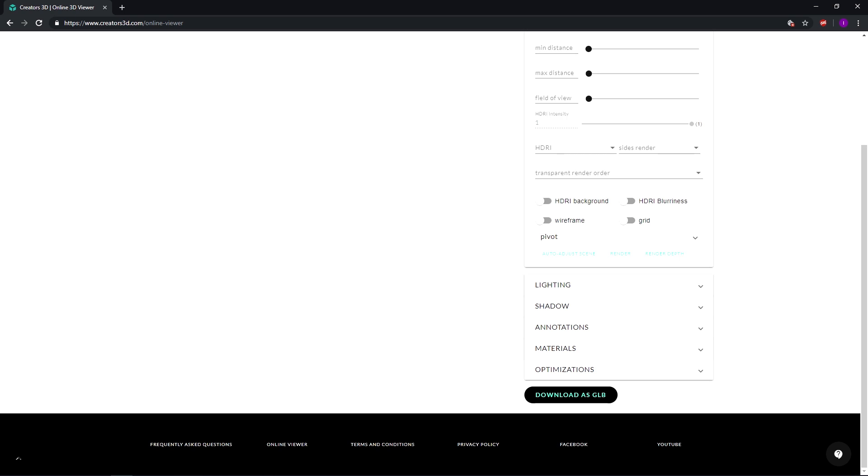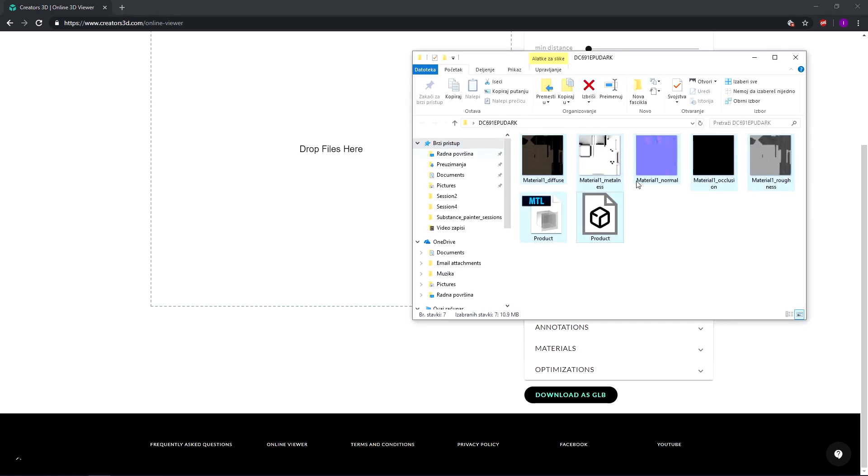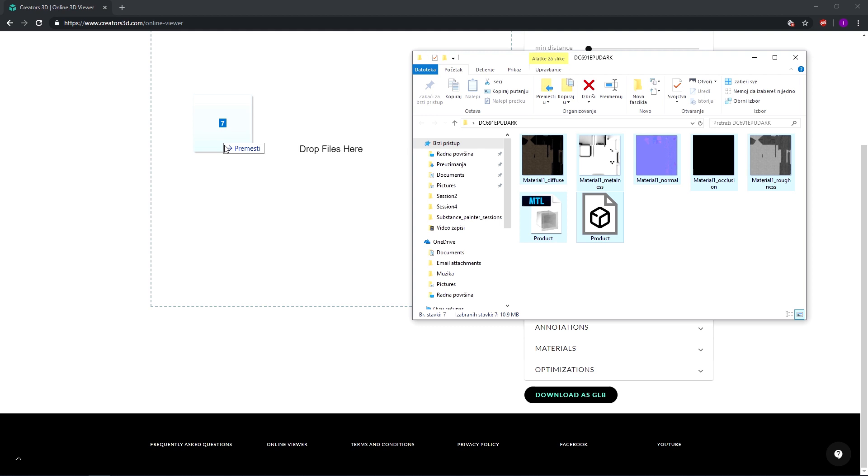From here things are pretty simple. What we want to do is just import the model. Now of course we don't have to archive it. The only thing we have to do is select the 3D asset and its textures too and just drop them in this drop files here section where this blue square is.